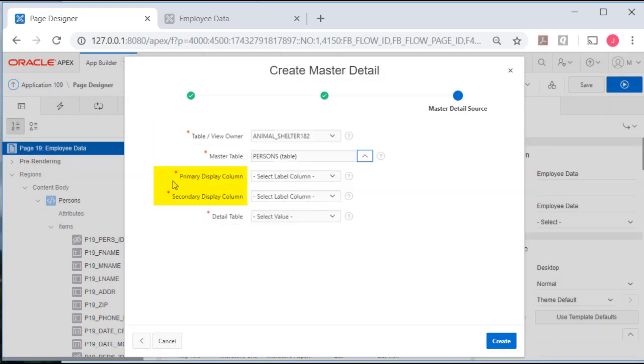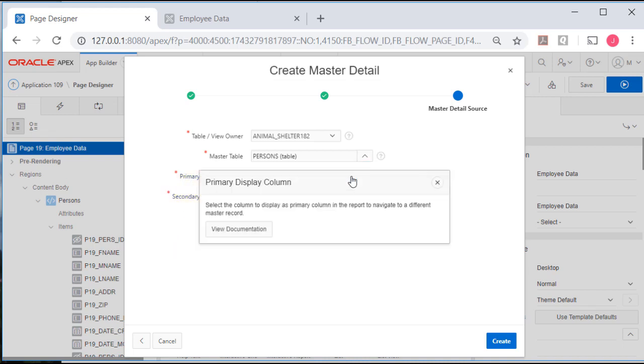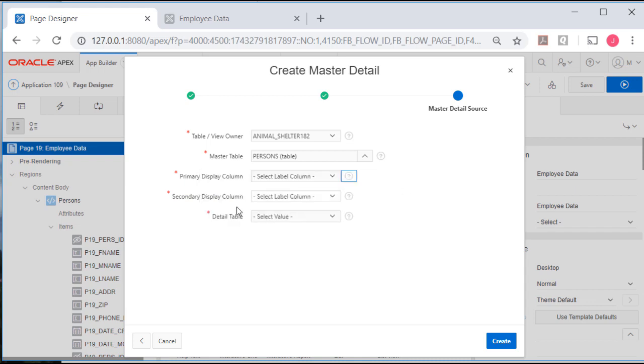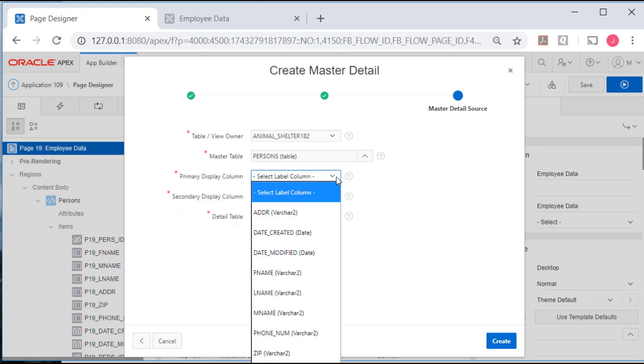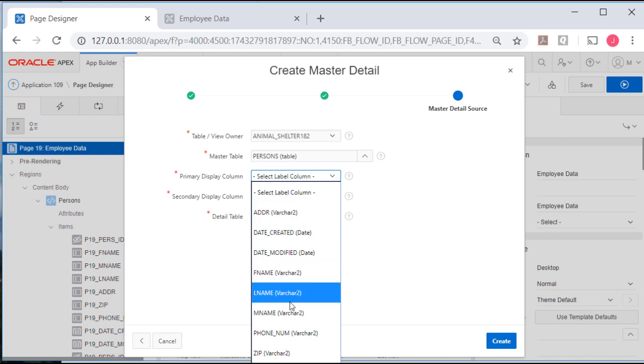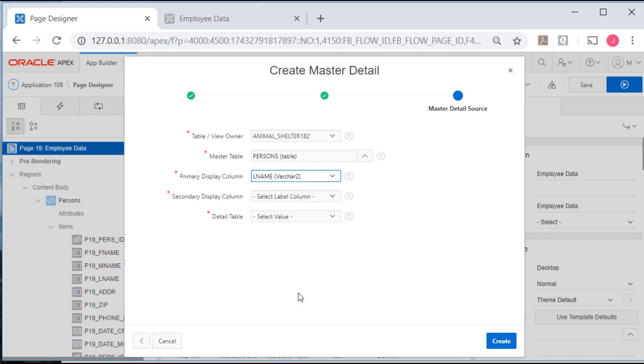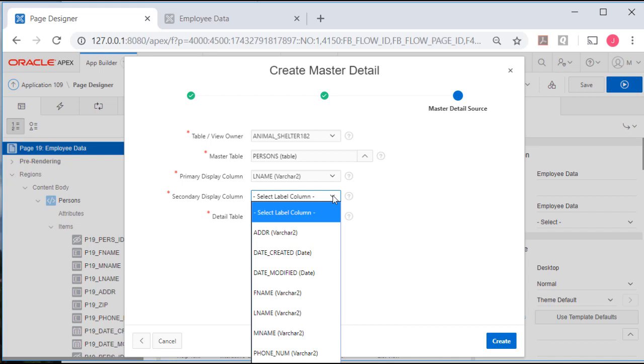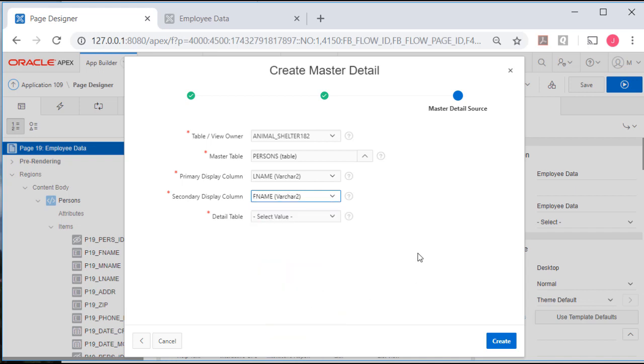Then we have a change here. It's asking for primary display column and secondary display column. So you don't even get a choice of picking the person ID, which is the primary key. So I'm going to select last name. I'm going to select first name. I do wish I had a choice of including the primary key.